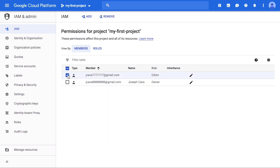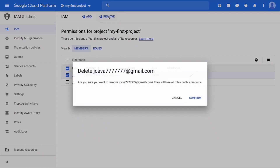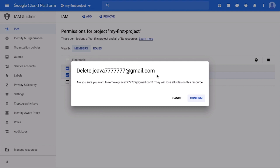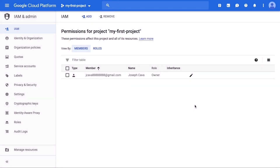To remove a user from a project, click the Remove link at the top of the page, then confirm that you wish to remove the user from the project. As a special note, you cannot delete the only owner of a project — there must be at least one owner for the project.